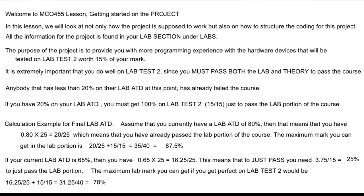Based on your lab average to date, you should be able to figure out whether or not you can pass. If you're below 20%, you can't. And if you can pass, you should determine what is the minimum you're going to have to get on your lab test to pass, and what is the maximum you can possibly get.